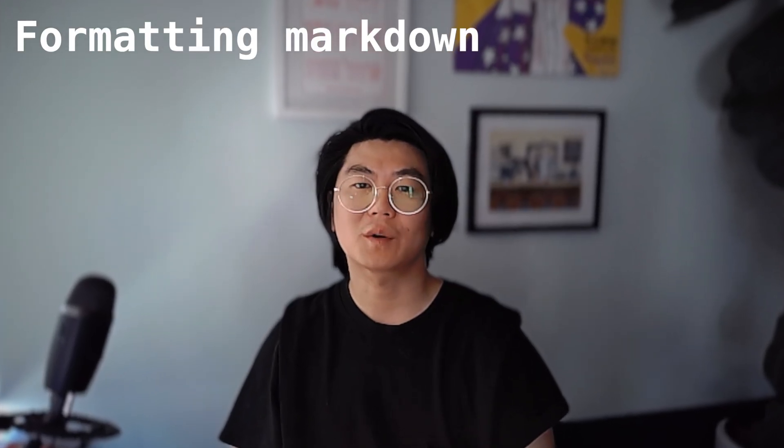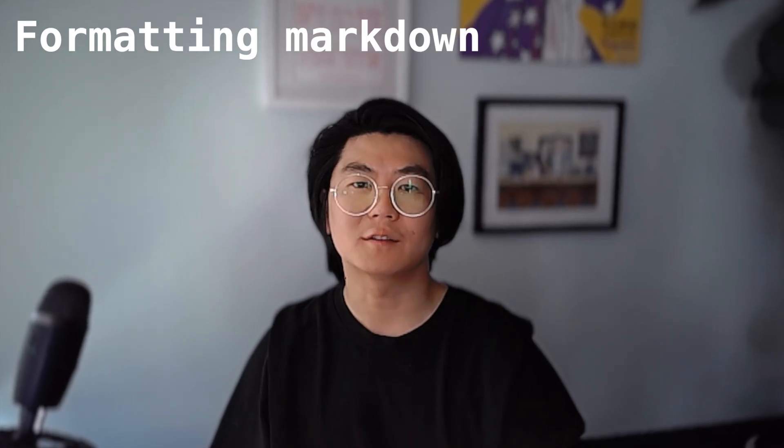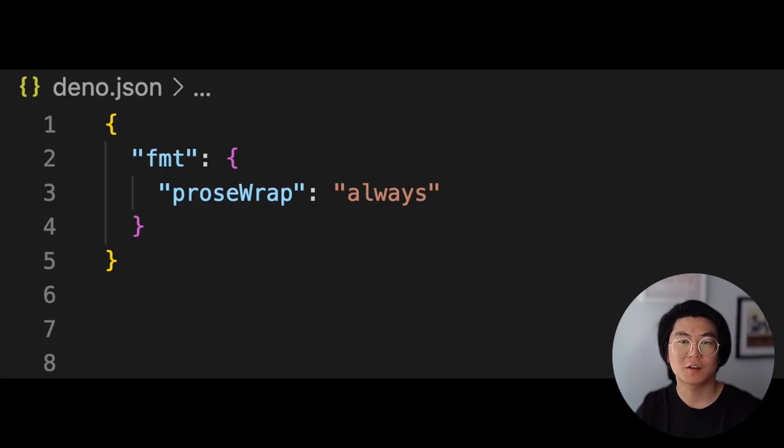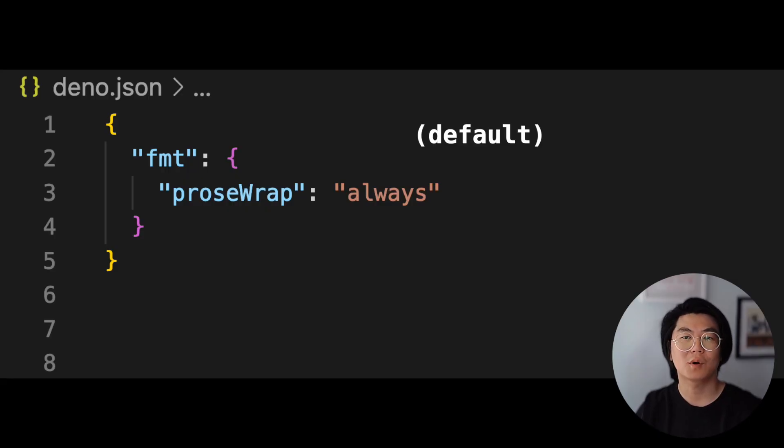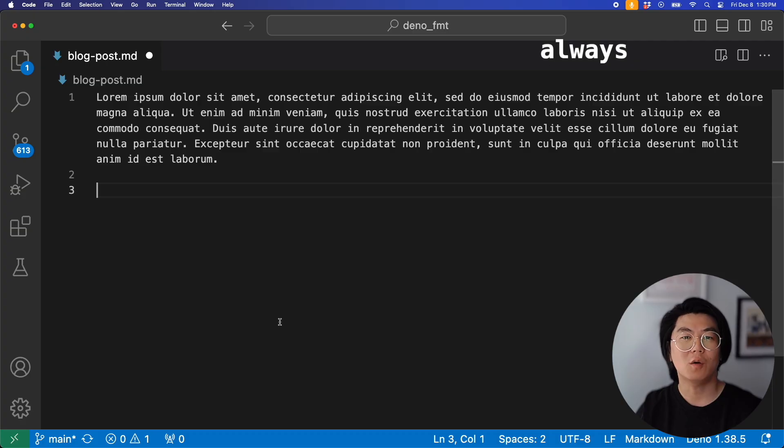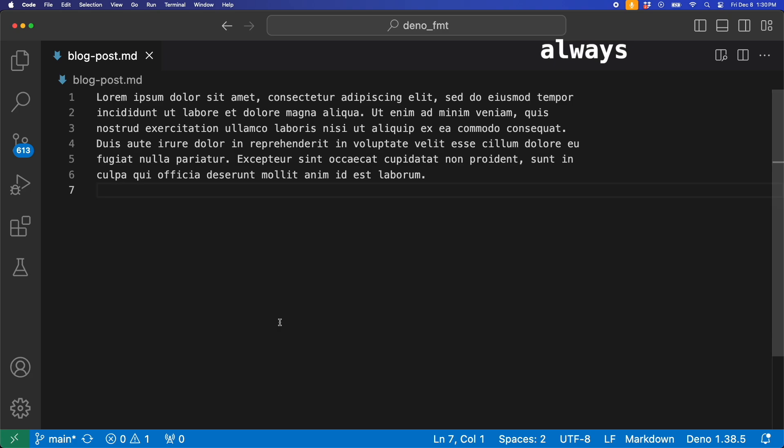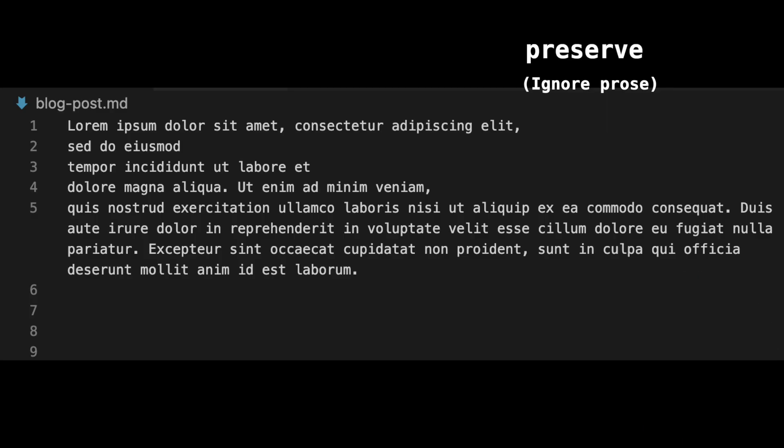DinoFormat also works on markdown files. You can choose how to format prose with the option ProseWrap, with Always, Never, and Preserve.